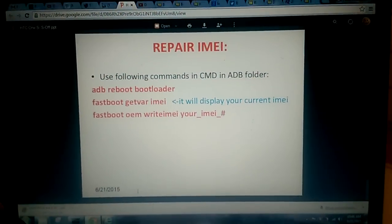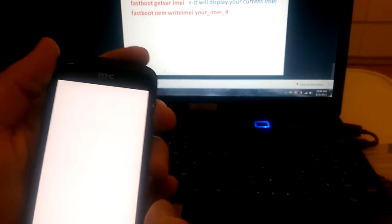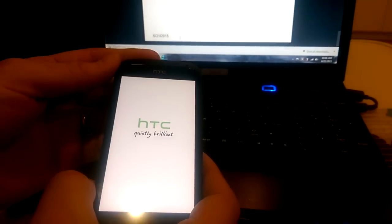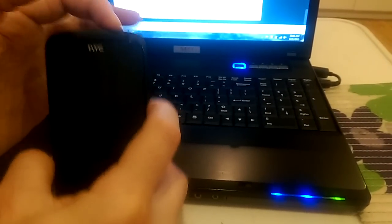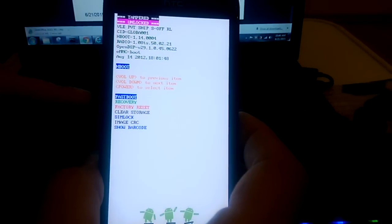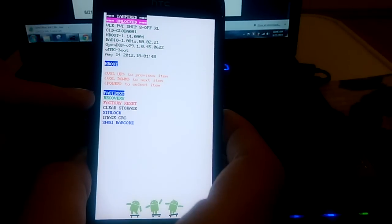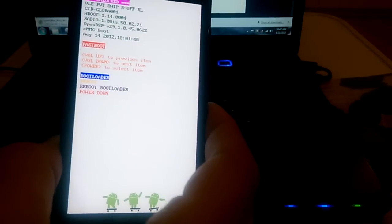Now I will switch the phone to Fastboot mode. I will power it off. On HTC, usually it's holding the volume down button and pressing the power button, then release the power button. Here is the boot menu. Now I should press the power button to go to Fastboot. When I press the power button once, you see 'Fastboot' on the top. Now I connect the microUSB.